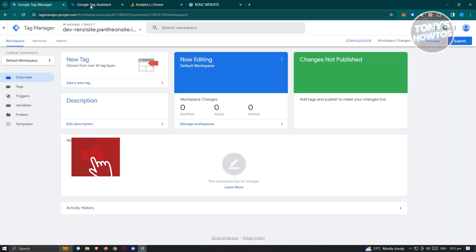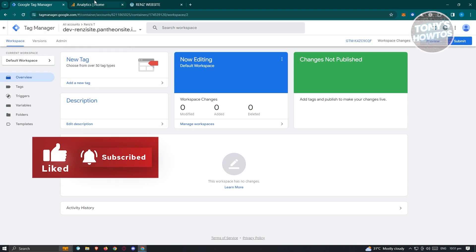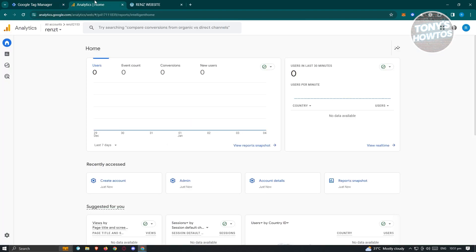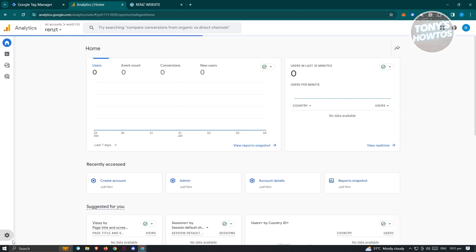Once you've done that, the next thing we want to do is go to analytics. Go to analytics.google.com and log in to your account. I'll be showing you how to create a new account first. At the bottom left, click on Admin.